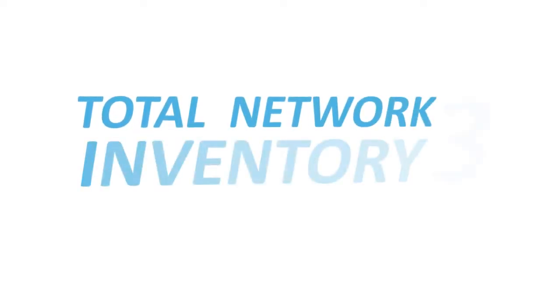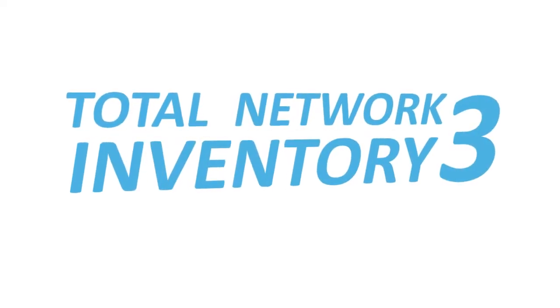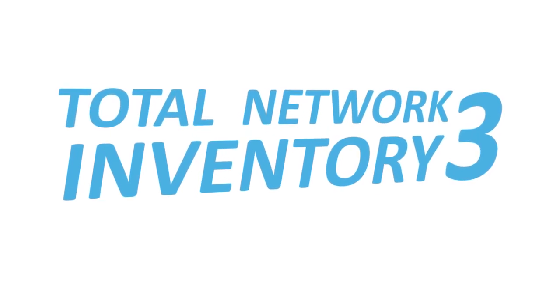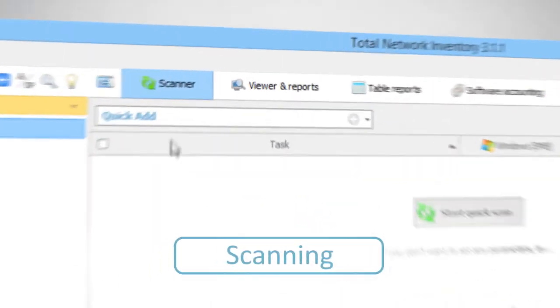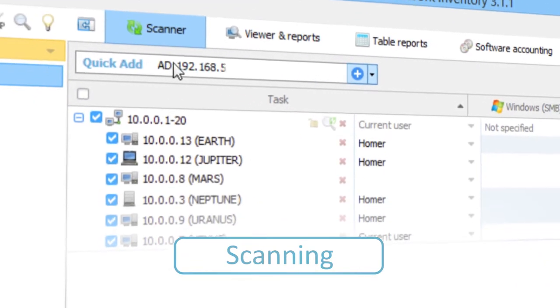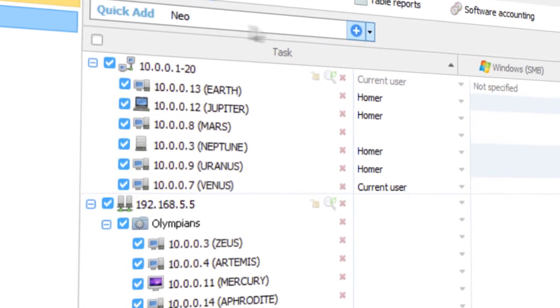Use Total Network Inventory 3, a convenient, powerful tool for auditing computers and network equipment. Indicate a range of IP addresses, active directory domain, or a specific computer that needs to be scanned.